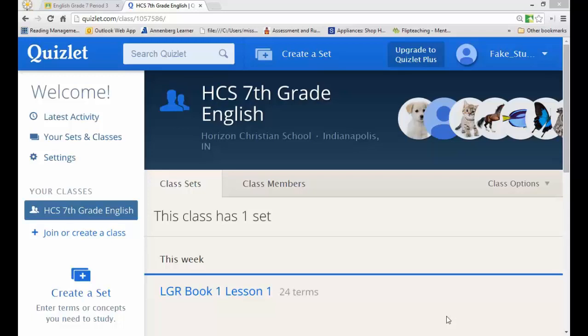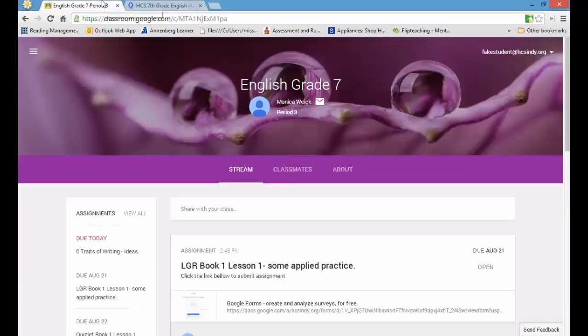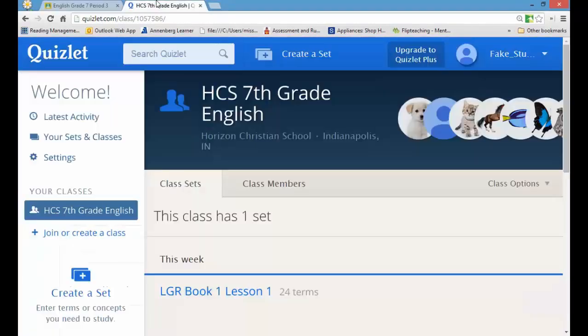Hi everyone, Ms. Wake here, and I just want to show you how you're going to submit your Quizlet test to Google Classroom by Friday at midnight. First thing I want to show you is I have both my Quizlet open and I have my Google Classroom open. You really don't have to have them both open at the same time, but for the sake of making this faster, I just decided to have them both open at the same time.